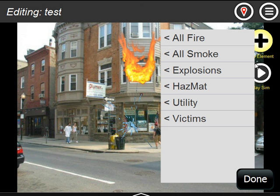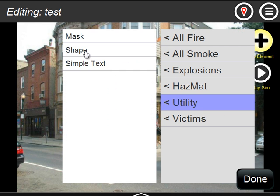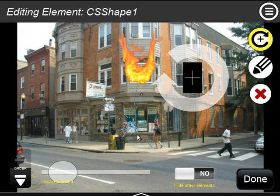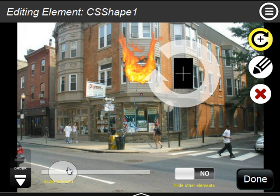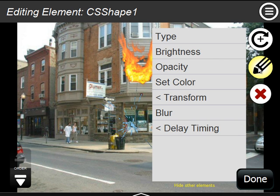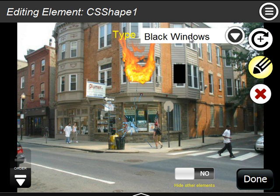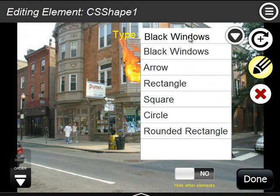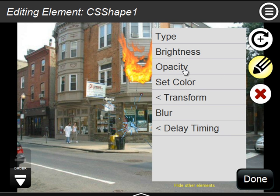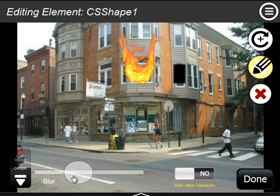The last effect is the utility of Shapes. We have a black window, black rectangle, which you can use to kind of cover up and make it look like a knocked-out window. There are several different features in here, such as the type: black window, arrow, rectangle, square, circle, etc. You can also change opacity, color, transform, and blur, which lets it fade into the background a little bit better.